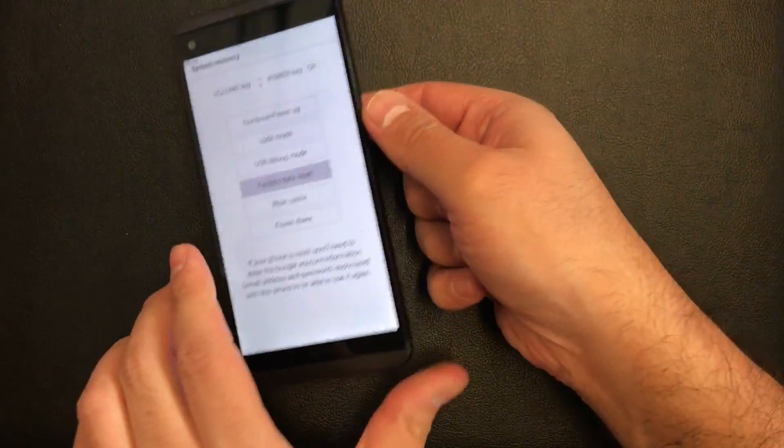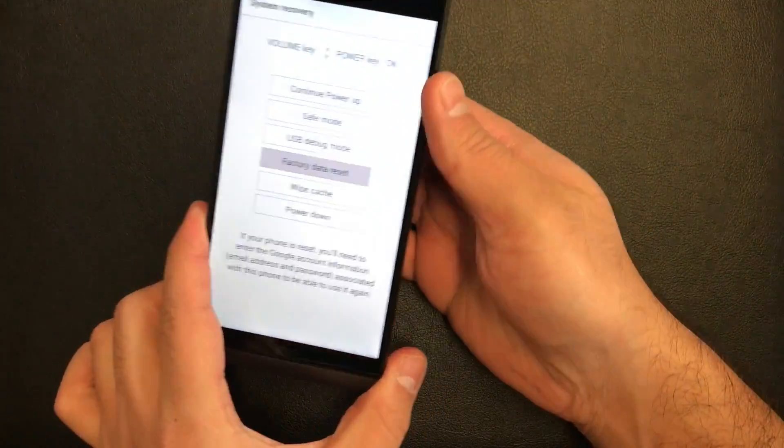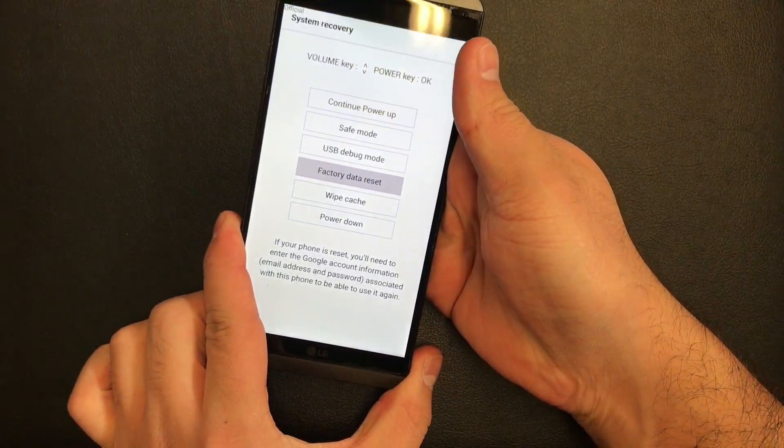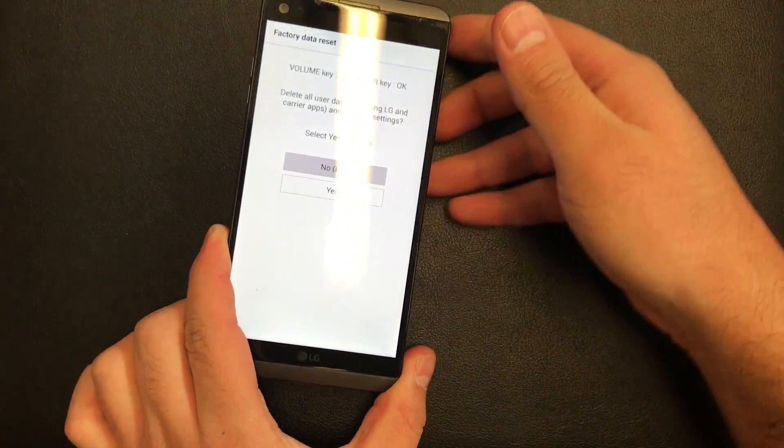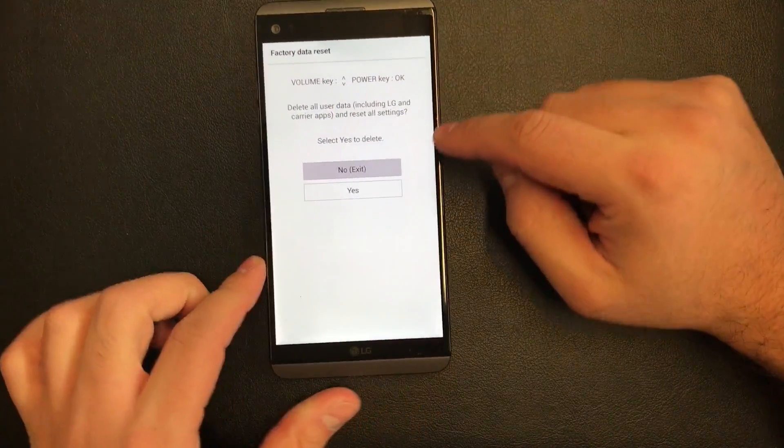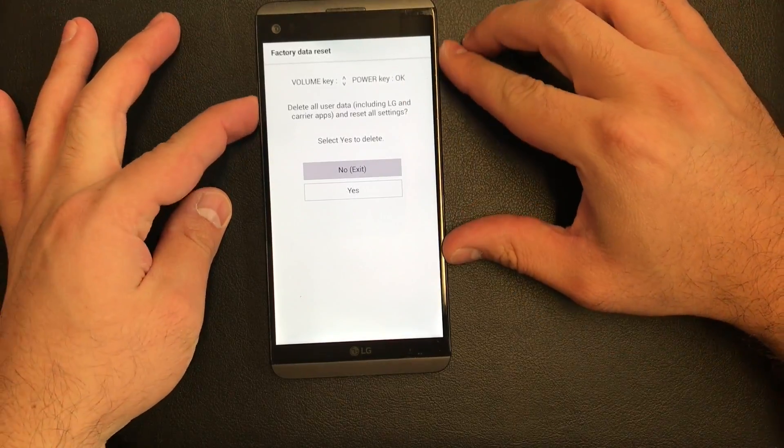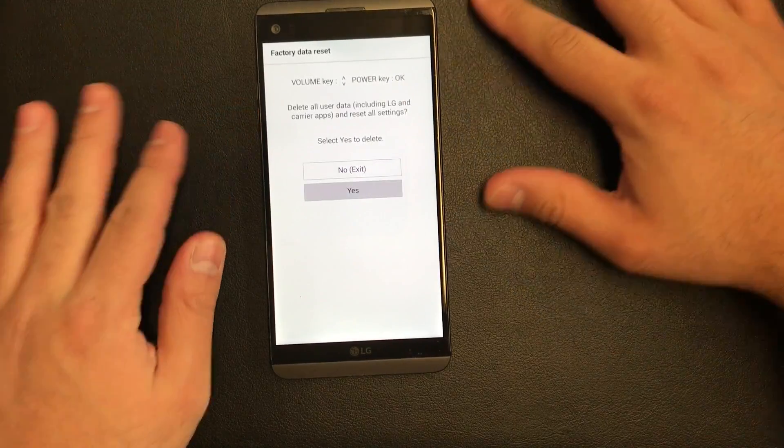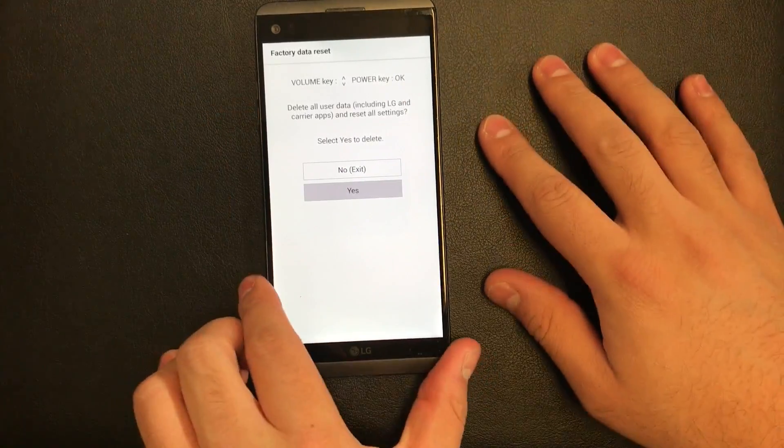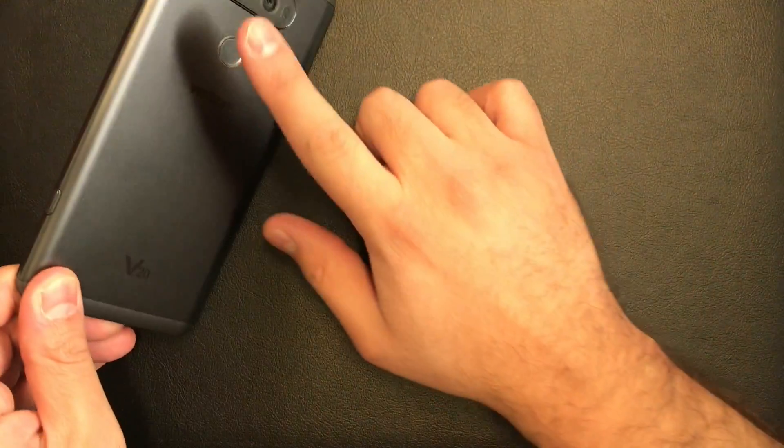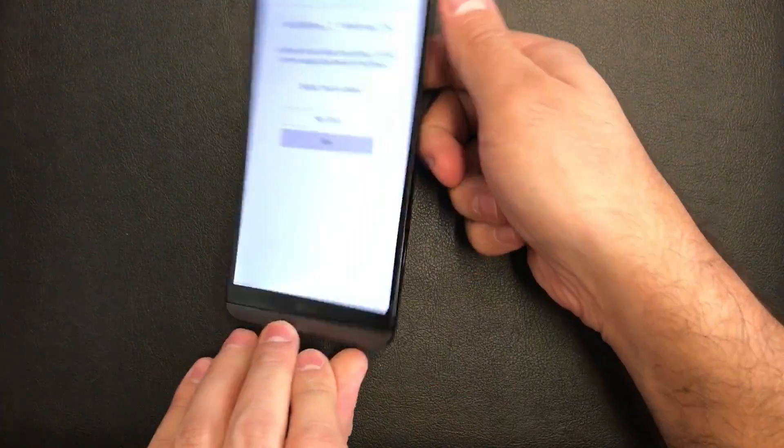Press down with the volume down button to select yes, then press the power button again and it will take a few seconds to start resetting.